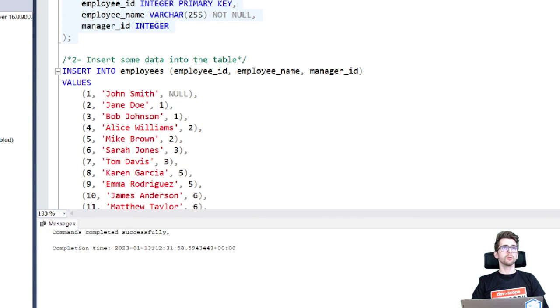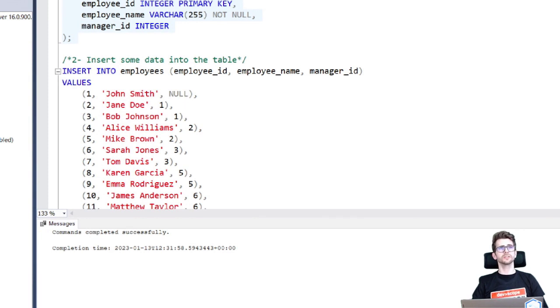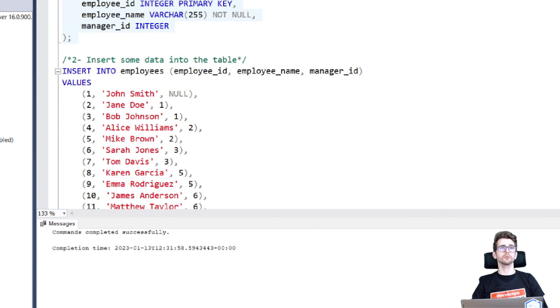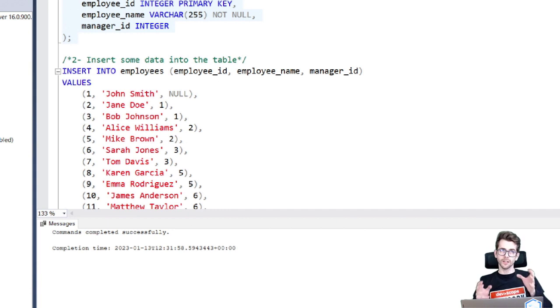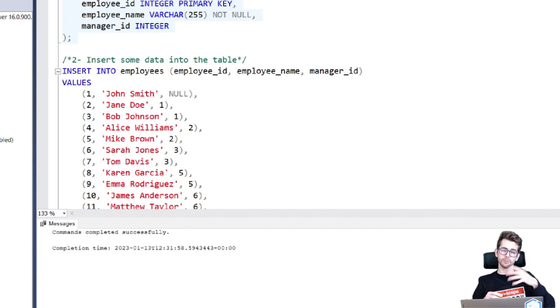So then we're gonna insert some registers. You can see that we're gonna insert the employee ID, the name of the employee and we will reference the manager ID that is a reference to the employee ID.